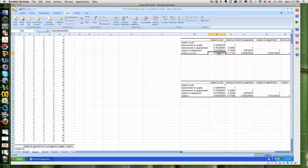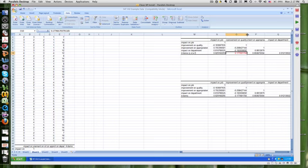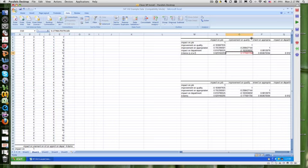These are becoming fairly strong correlations. So I'm going to go ahead and drop this other item out. Because I think what's happening here, see improvement on quality, is I've really got two constructs within this scale of five items.